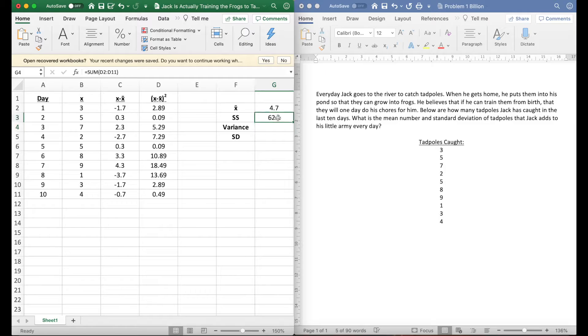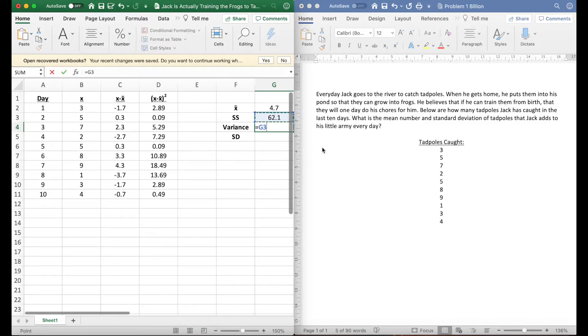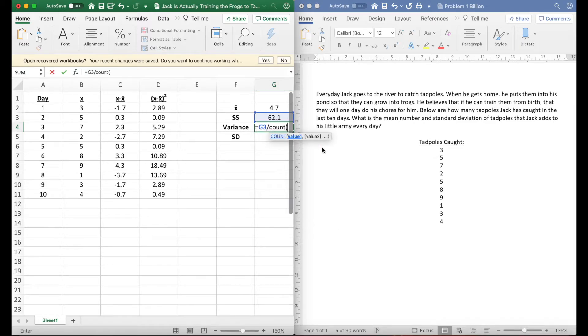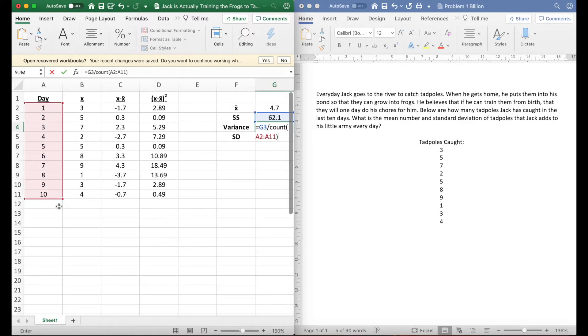Our variance is gonna be this number divided by the total number of observations we have. We could easily do this by taking this and divided by 10. We could just put 10 in there, or we can use the count function which just counts how many things are in an area. If I just drag over here there's 10 different things, so that's what it's gonna tell me.